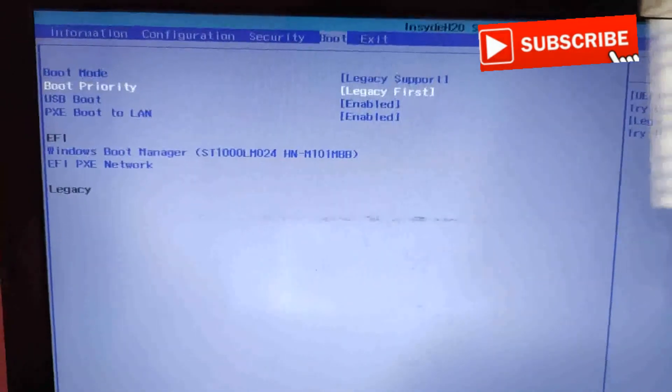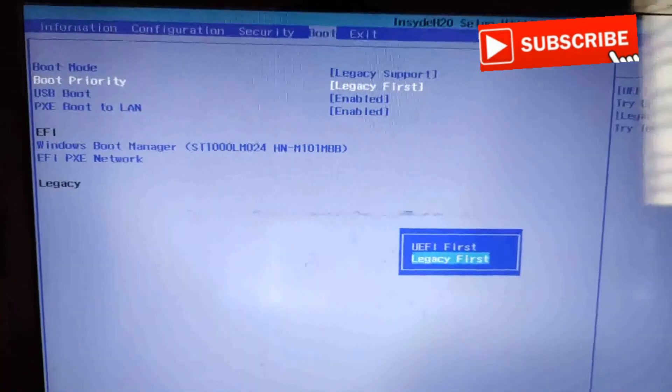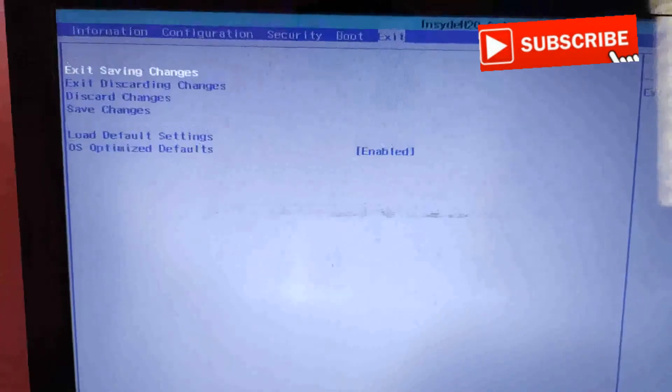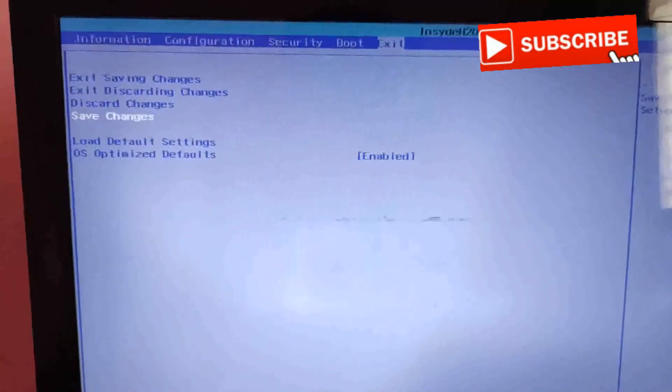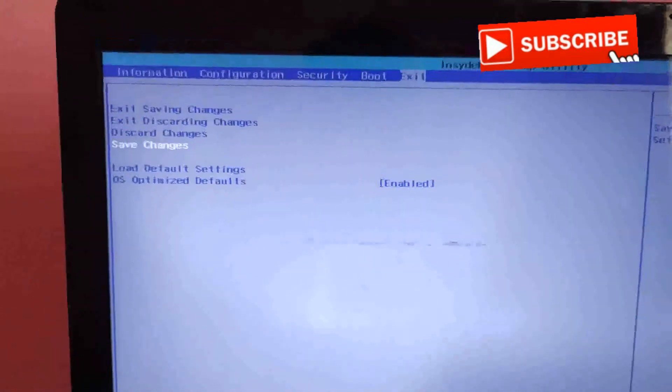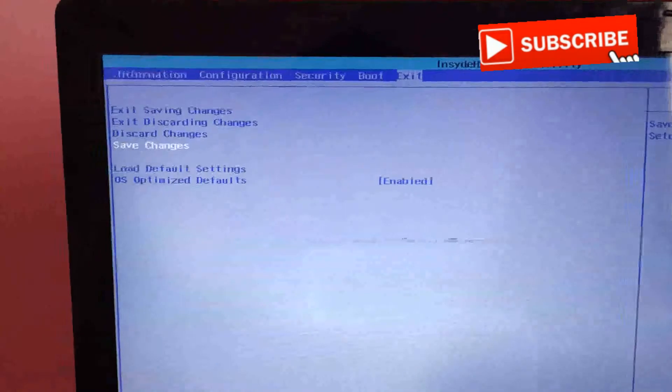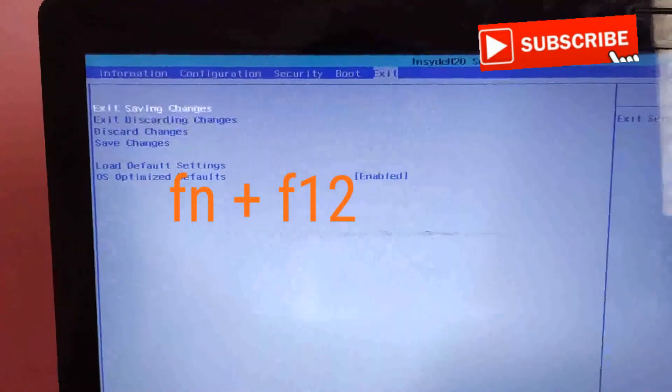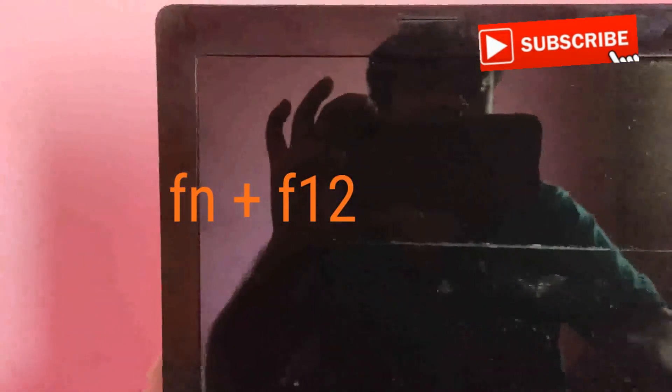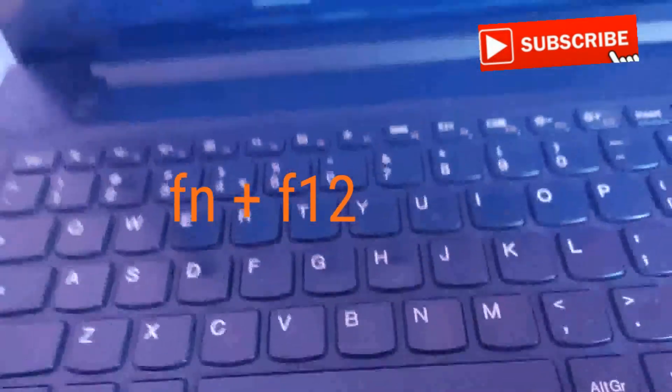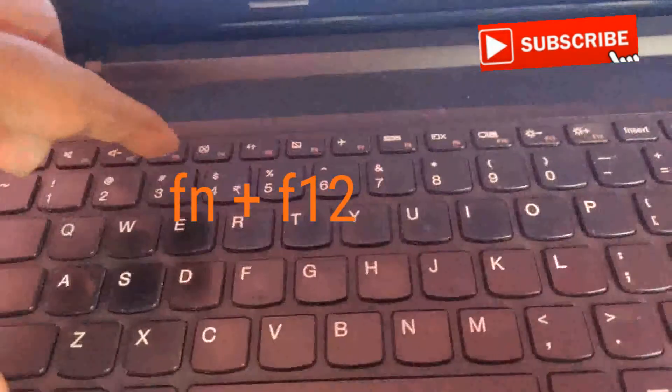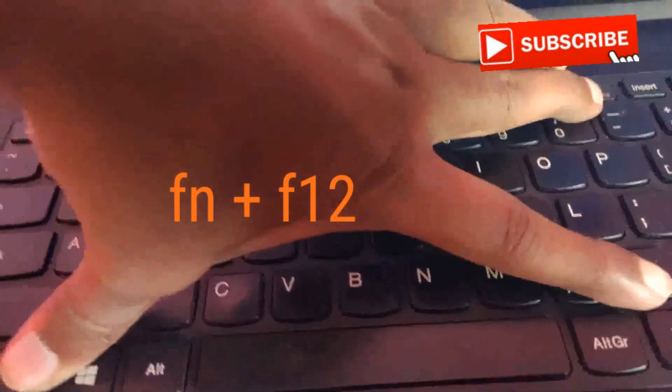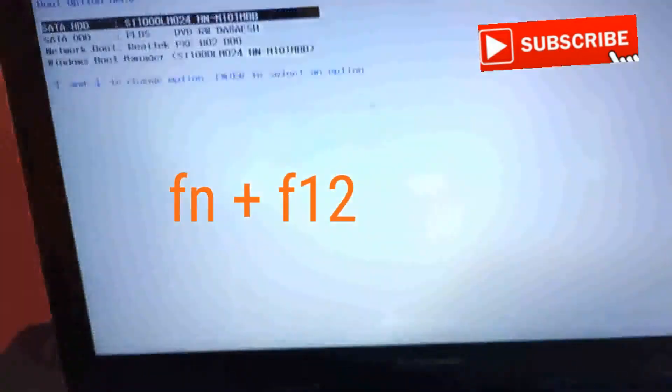Support boot priority - legacy support. Okay, done. Save changes and exit. Keep pressing F7 and F12, and you